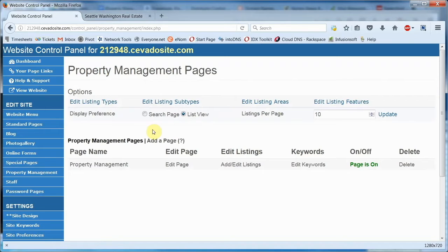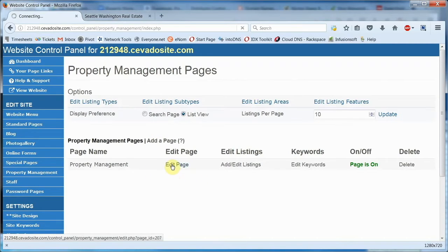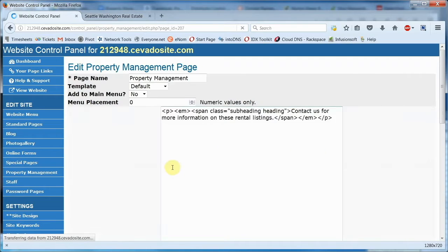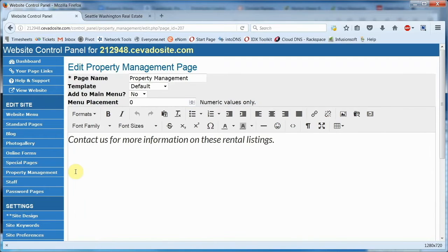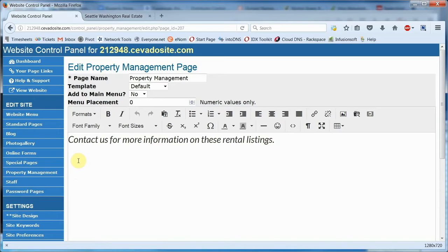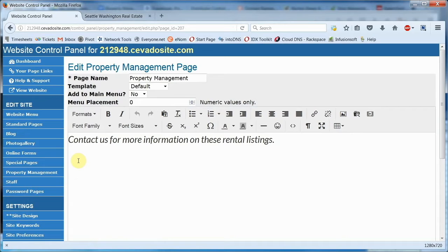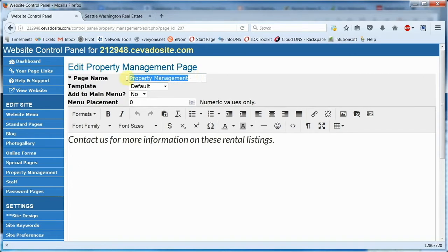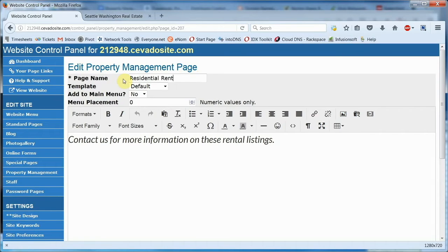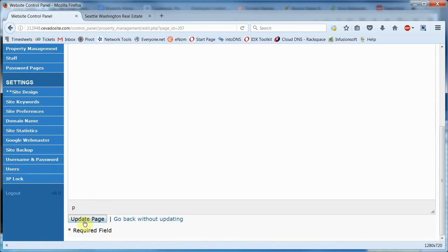As in most of our modules, the introductory text of the page can be changed using edit page. I've kept the message simple and brief. However, you can put any information you'd like here. Some people even include a link to their rental applications here. The listings or search form will appear below these comments, and you can also change the name of the page here. Personally, I don't think property management as a page name will draw as much interest as say something like residential rentals. So let's change that. After you're done, you'll want to come down here and save your changes.